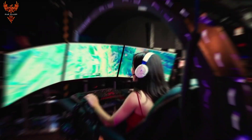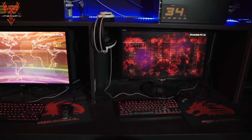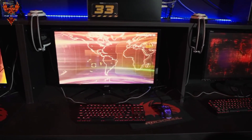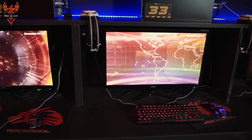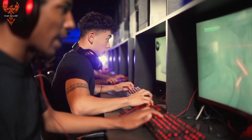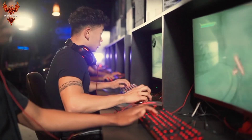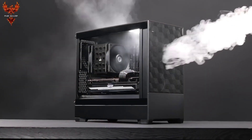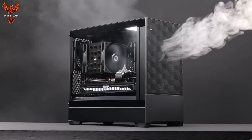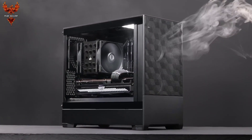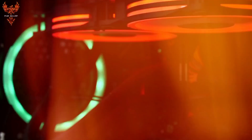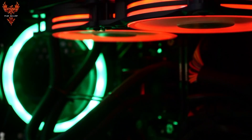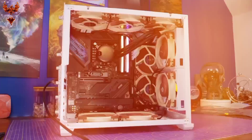Have you ever wondered why your gaming PC gets so hot and loud during intense gaming sessions? If yes, then this video is just for you. Today, we'll explore the secrets of case fan airflow systems and how they keep your computer components cool and running smoothly.